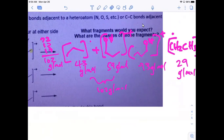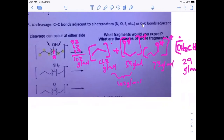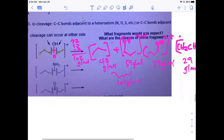Same thing for the second example with the nitrogen - where you would cleave adjacent to the NH2 at the alpha position. You get the same type of fragments but with NH2 instead of OH. Nitrogen is 14, so with two hydrogens that's 16, making the NH2 group 16 grams per mole. Any questions so far?